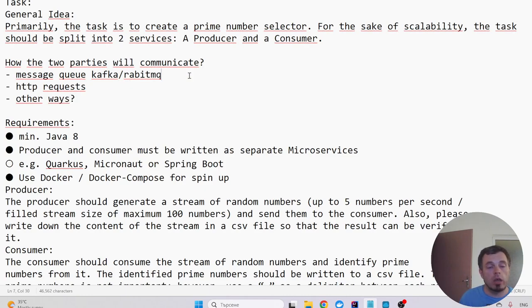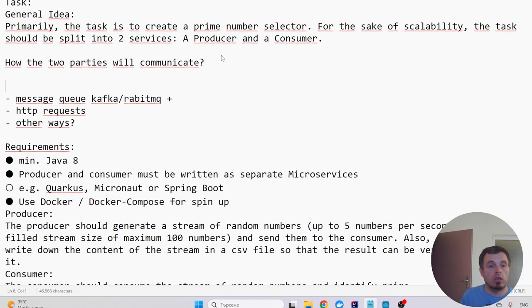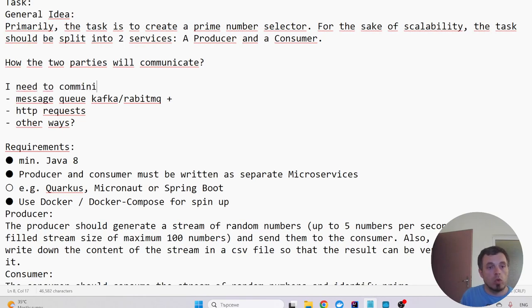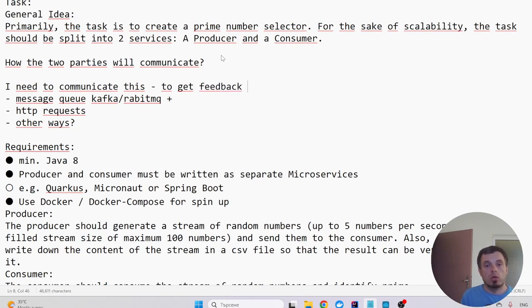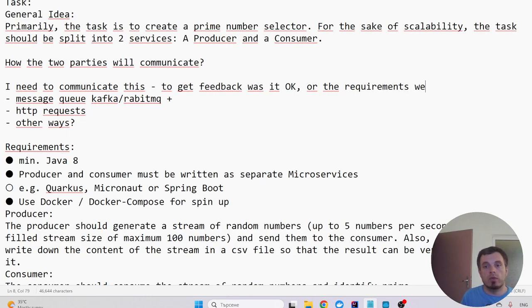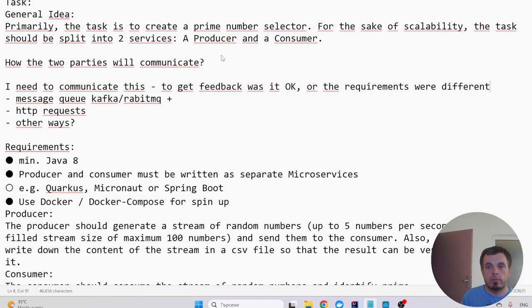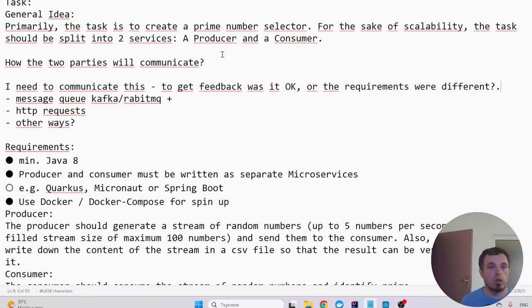And I think I'm gonna use this one, but I need to communicate this to get feedback if it's okay or the requirement was different. Basically, I want the functionality going and the communication could be replaced if I coded properly. So first I need two Java apps, Spring Boot apps, and for this I'll use Spring Initializer with Maven.